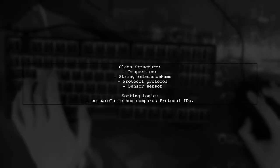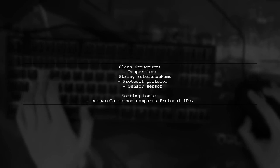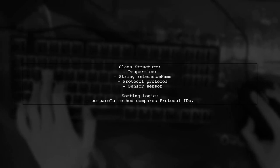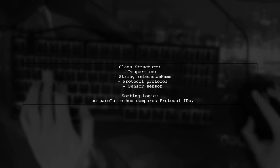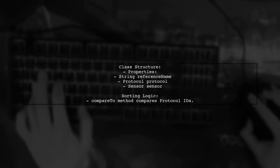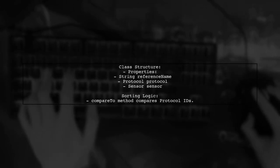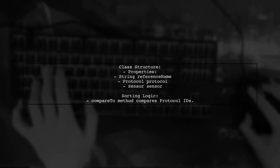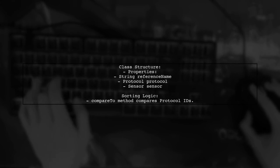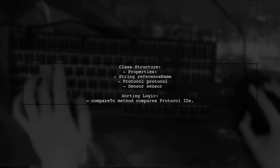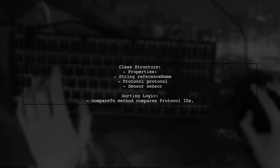In the protocol sensor group class, you can store a reference name, a protocol object, and a sensor object. The compareTo method will allow you to define your sorting logic based on the protocol's ID.